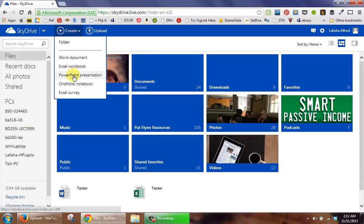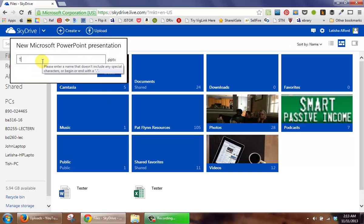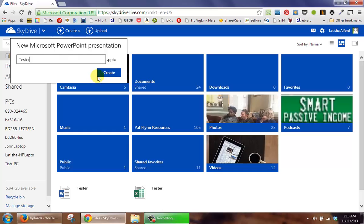I'm going to select PowerPoint Presentation, give the presentation a name, and then click Create.